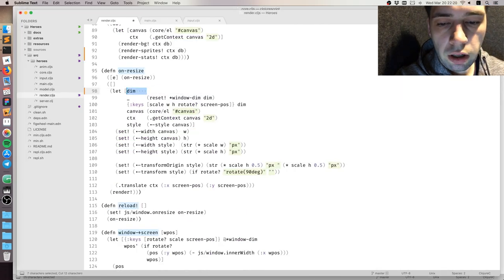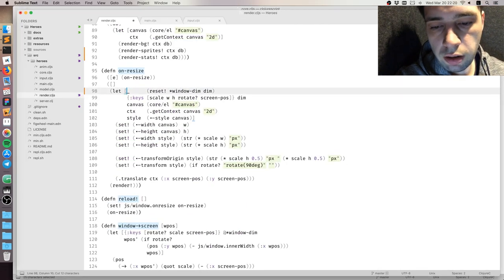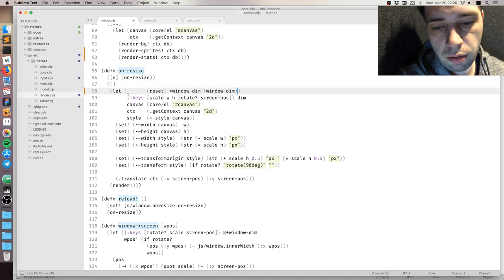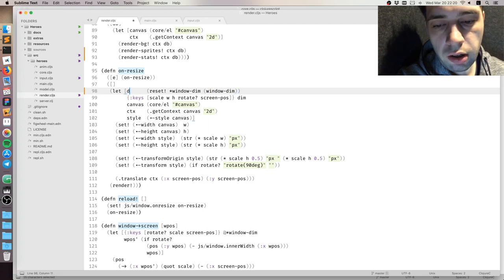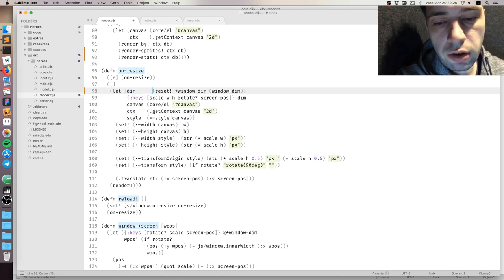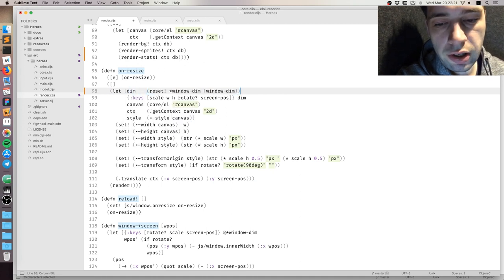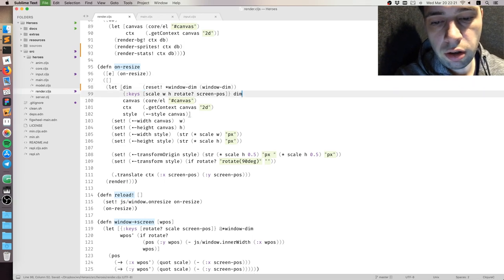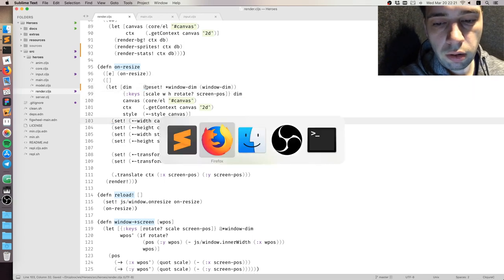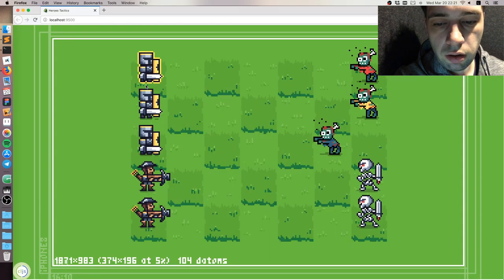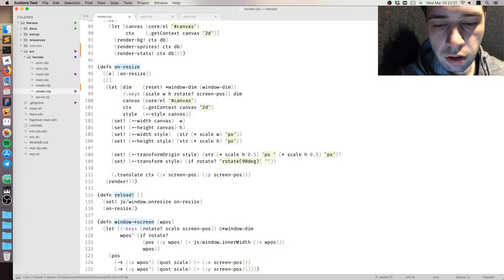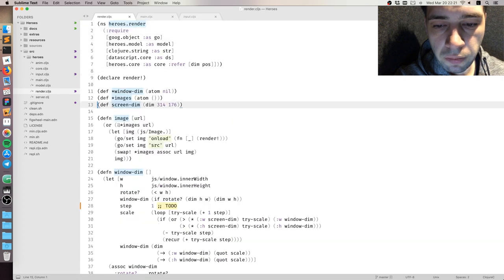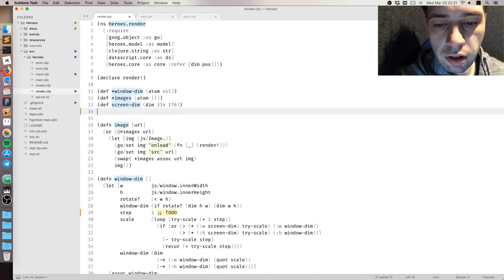Here I do a little refactoring. It's just something trivial because reset actually returns the value that was reset, so we can collapse these two expressions into a single one. Nothing special, just a little bit shorter.